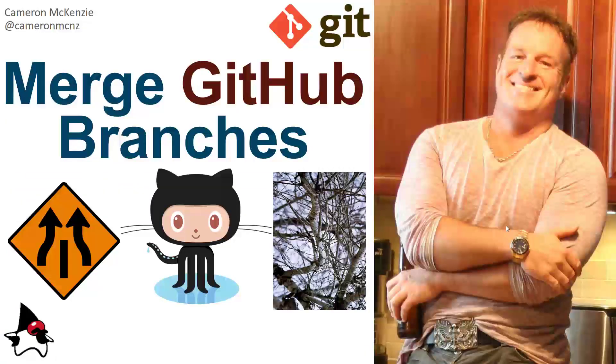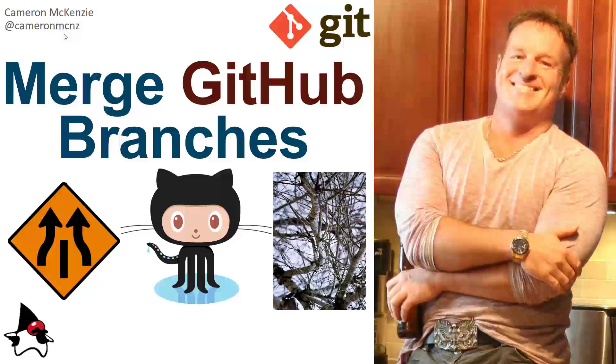Now, if you enjoyed that tutorial, I want to head over to theserverside.com. I've got lots of great tutorials on Git, GitHub, DevOps tools, and enterprise software development in general. If you're interested in my personal antics, you can always follow me on Twitter at CameronMCNZ. And please, subscribe on the YouTube.